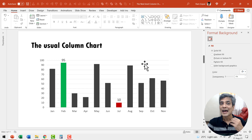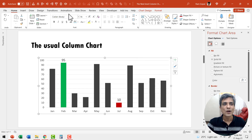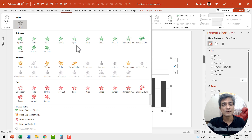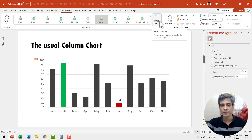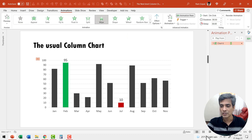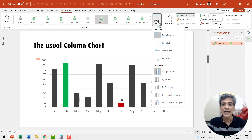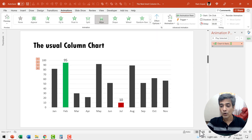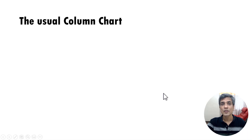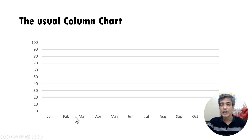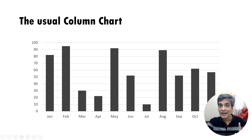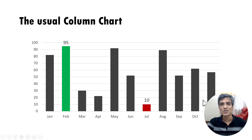Now let us animate this chart and take it to the next level. Select the chart, go to Animations, and I'm going to use a simple wipe animation from the bottom. I'm going to change the default animation — on a click, the entire chart animates all at once, and we don't need that. Go to Effect Options and choose 'By Series'. Now when I go to Slide Show, on a click I first set up the scene by showing the two axes to give context to the audience. Then on a click I show the values. Then on a click I show the maximum value, and then on a click I show the minimum value.